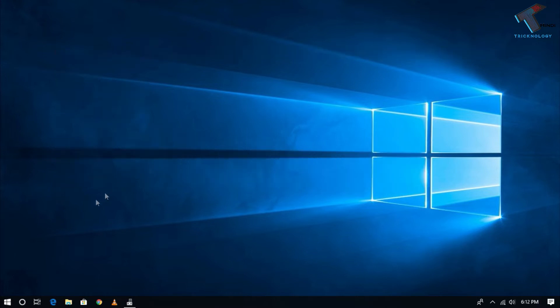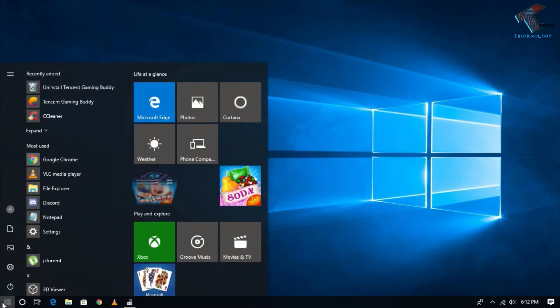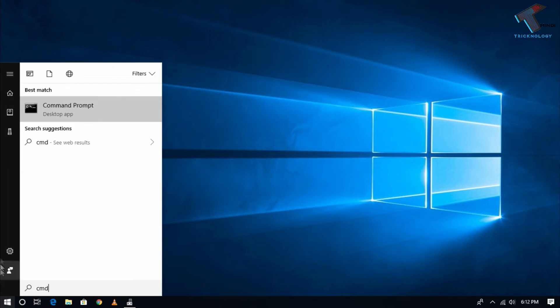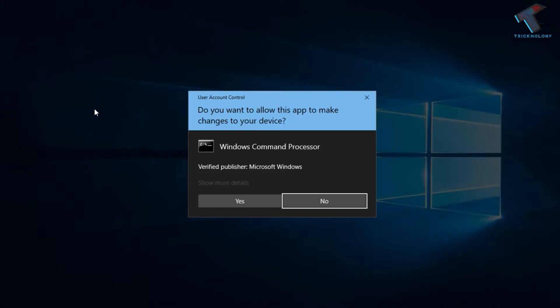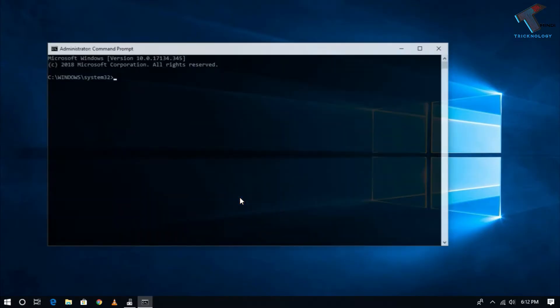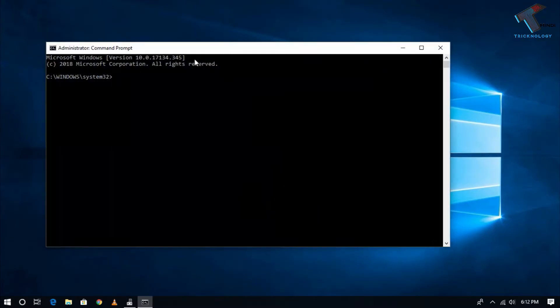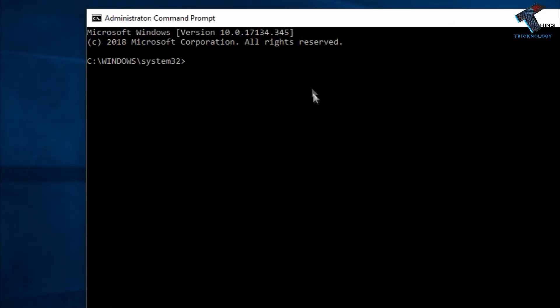First of all, go to your Start menu and type CMD. Right-click on Command Prompt and click Run as Administrator. After that, click Yes. Now here is the Command Prompt window.